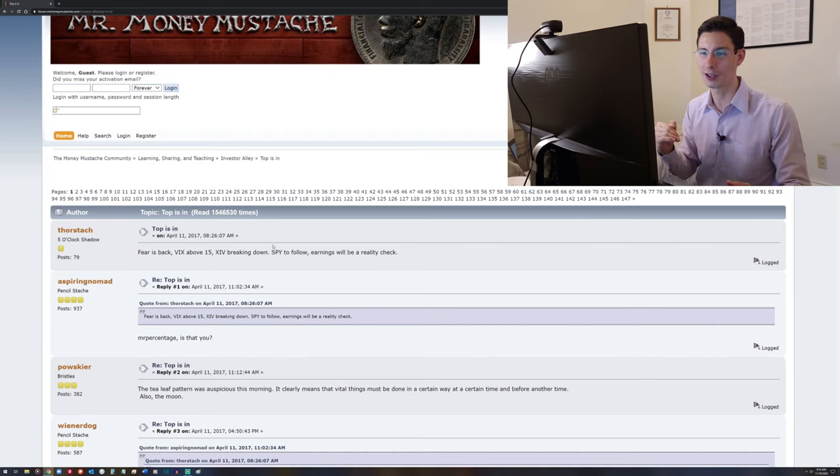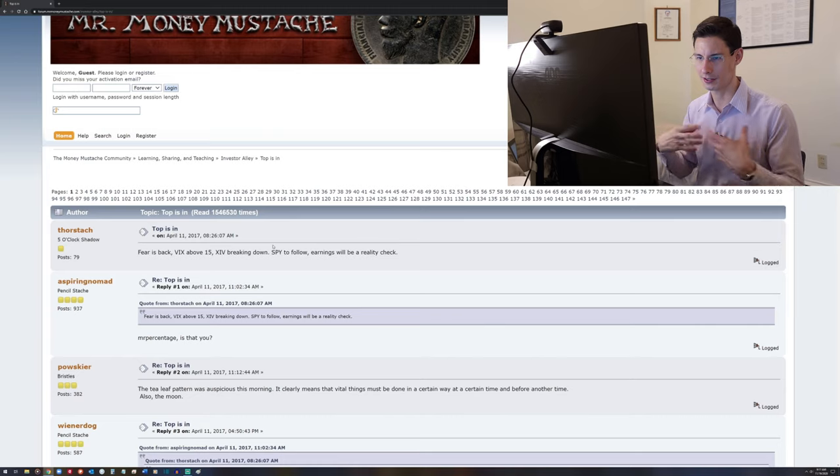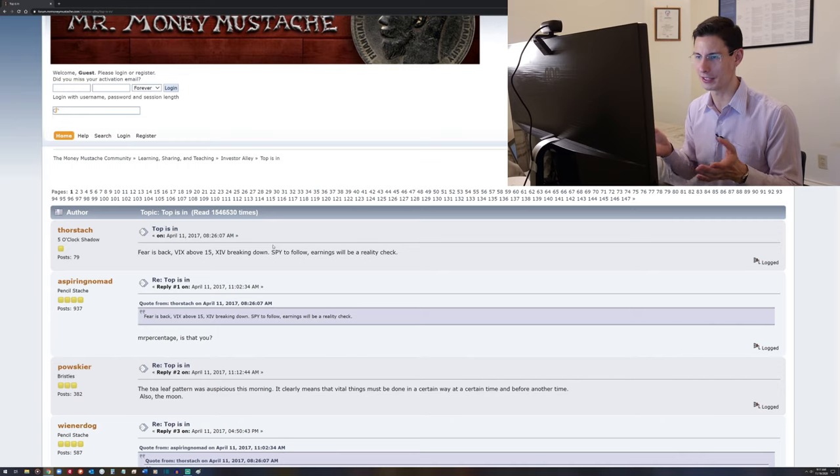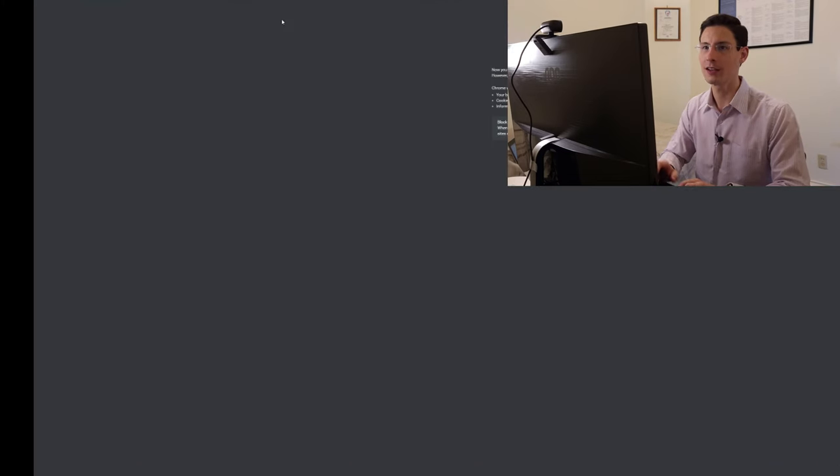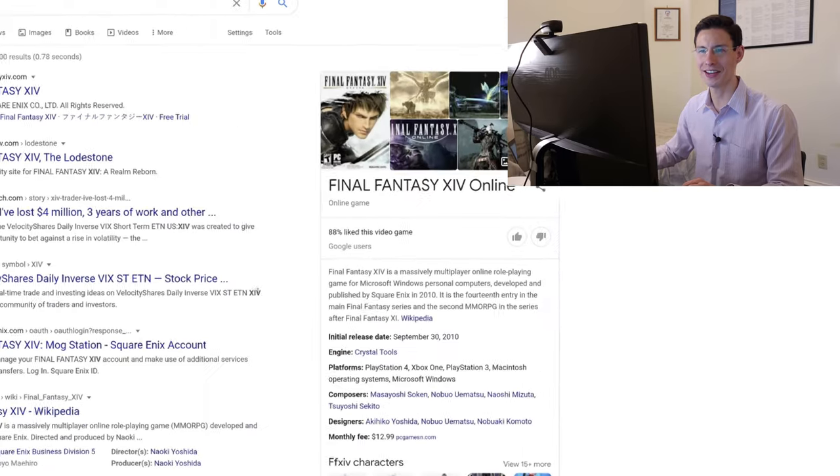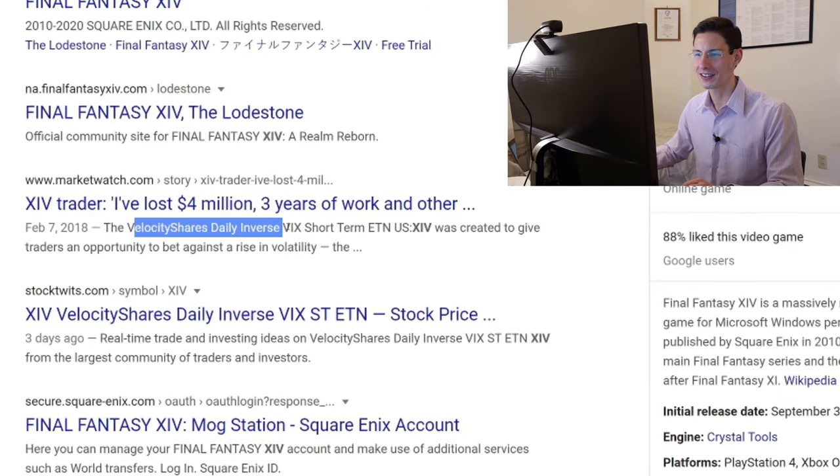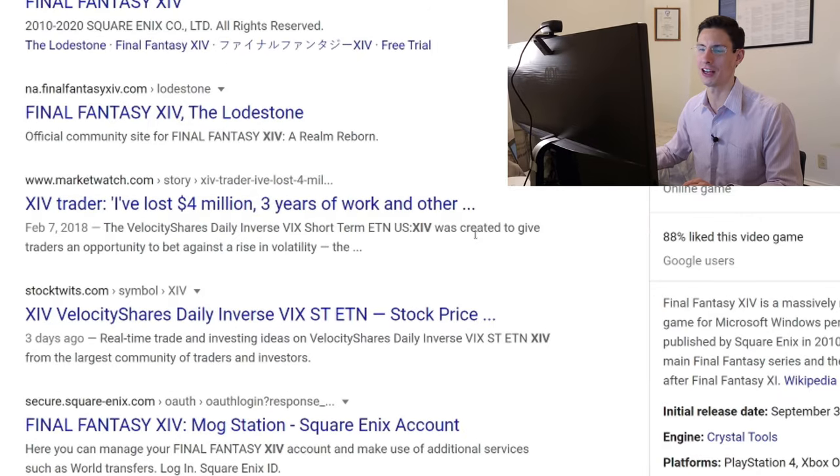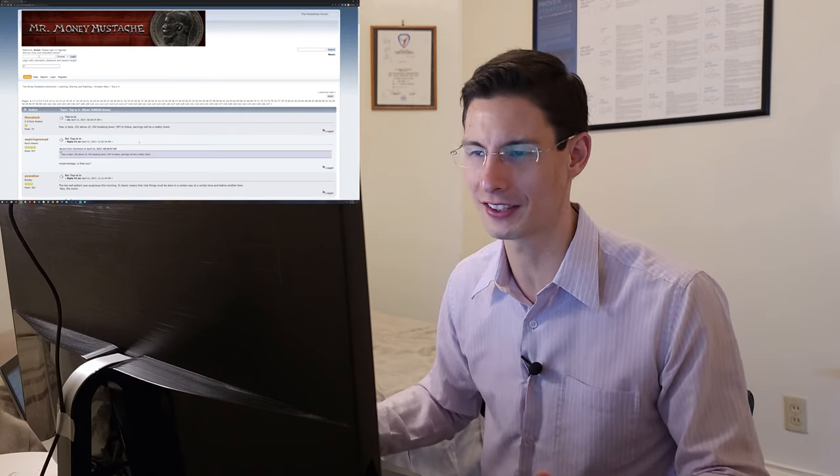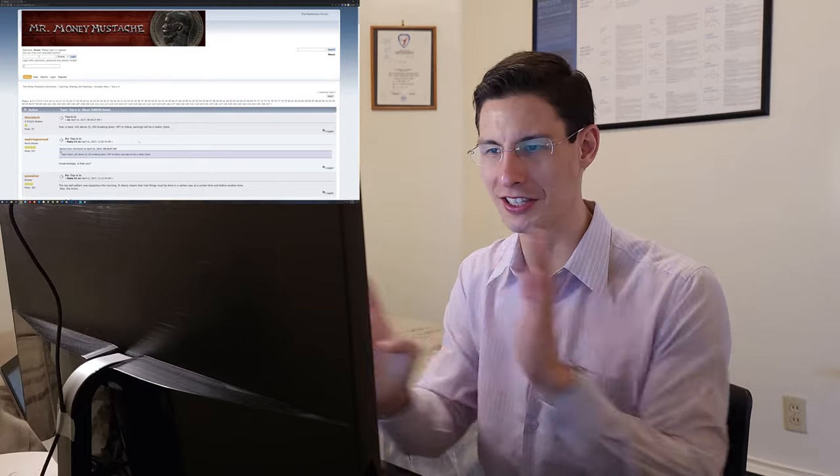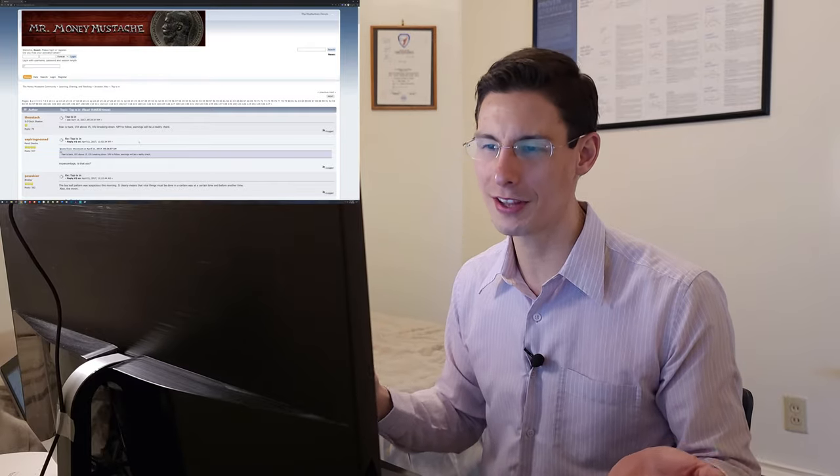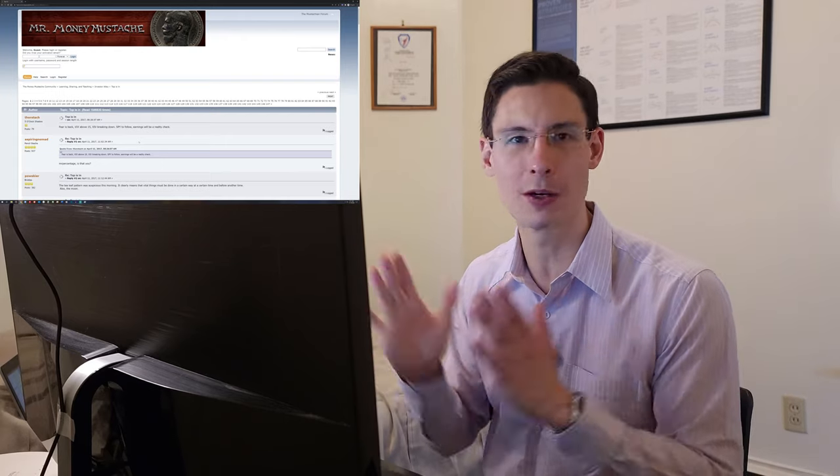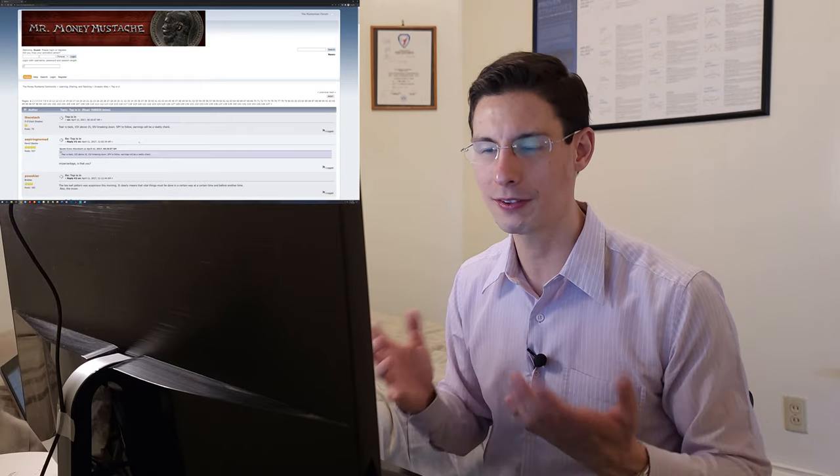So they're saying fear is back. VIX is a volatility index, so it's a measure of volatility that's actually traded. You can trade volatility. And so they're saying that this is high, which means that valuations can move a whole lot. I'm not sure what XIV is. Why don't we look it up, because that'll be fun. Not Final Fantasy. XIV in the market. Oh, okay. So this is the daily inverse of volatility. So it's basically, it's the inverse of the VIX, which makes sense, right?